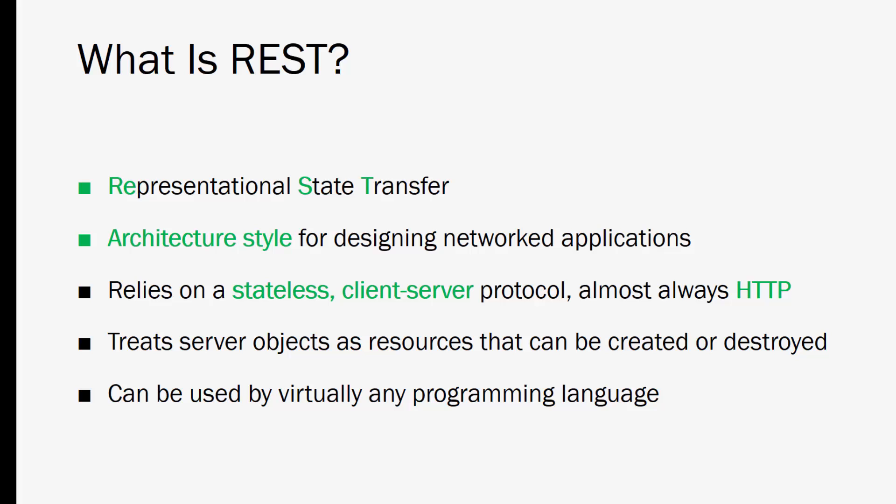All right so hopefully I haven't lost you yet. Just remember an API is the messenger and REST lets us use HTTP requests to format those messages. You may also hear the term RESTful API and that just refers to conforming to the REST constraints. So REST API and RESTful API are essentially the same thing.